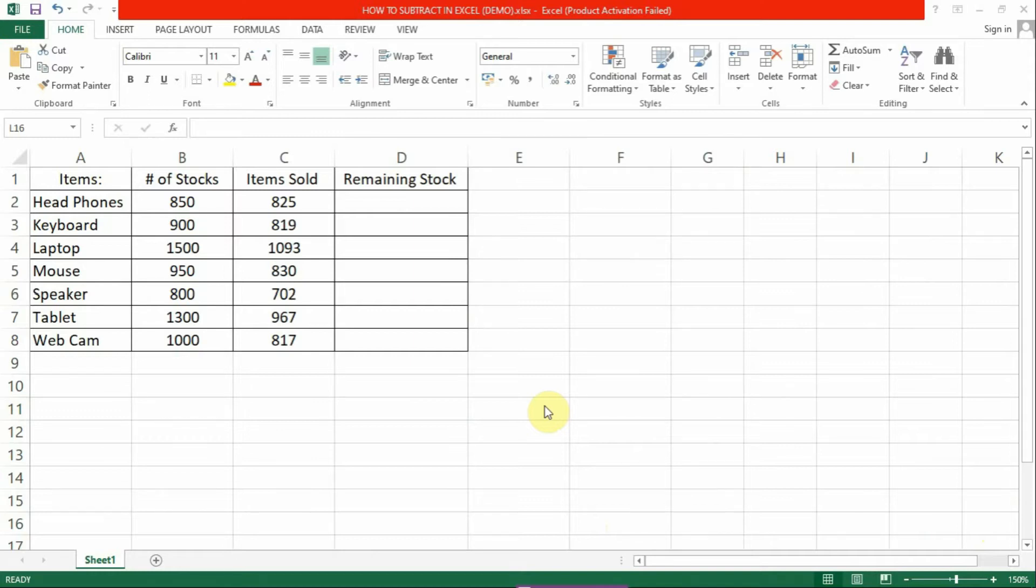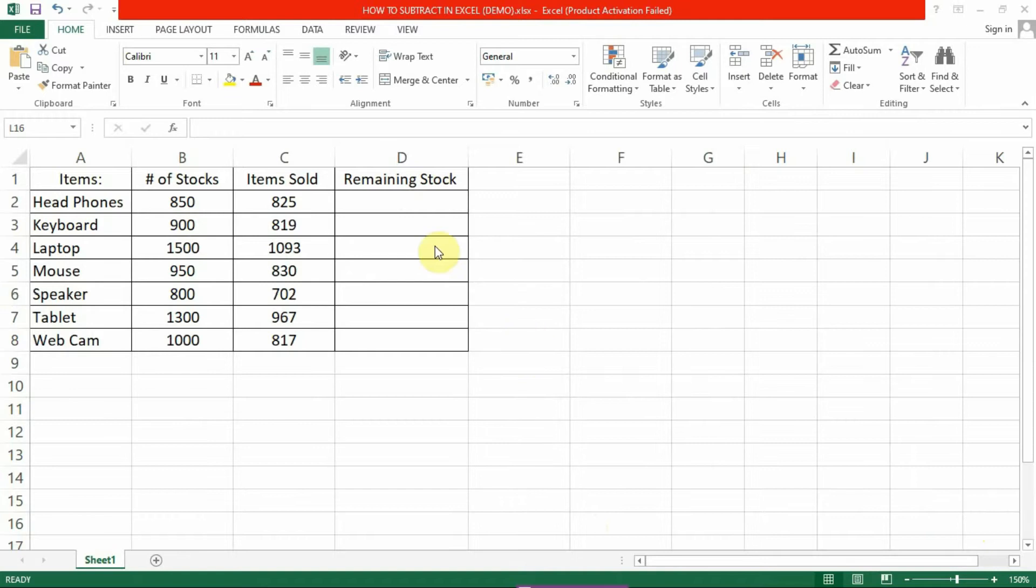To start with, select a cell where you want the result to appear. In this case, I will put the remaining stocks of headphones here in cell D2.